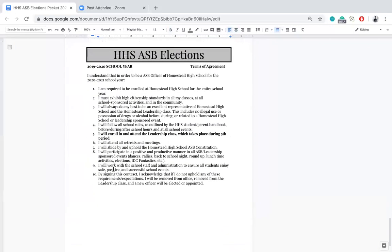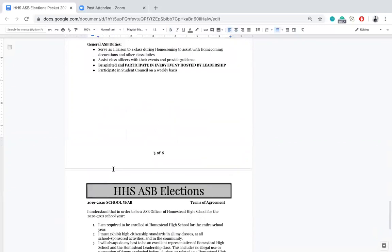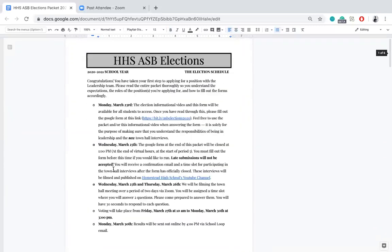The last page of the packet is the terms of agreement, which outlines expectations you will be held to throughout next year. I won't go over it in detail because they're pretty self-explanatory, but please make sure you read through the entire thing — there will be a section in the quiz part of the Google form that covers these, so it's very important that you fulfill all these criteria. That is basically how elections are going to look this year. Please feel free to reach out to me via Facebook Messenger or my school email if you have any questions. Once again, my name is Rohan Zambar — good luck for elections, thank you so much!